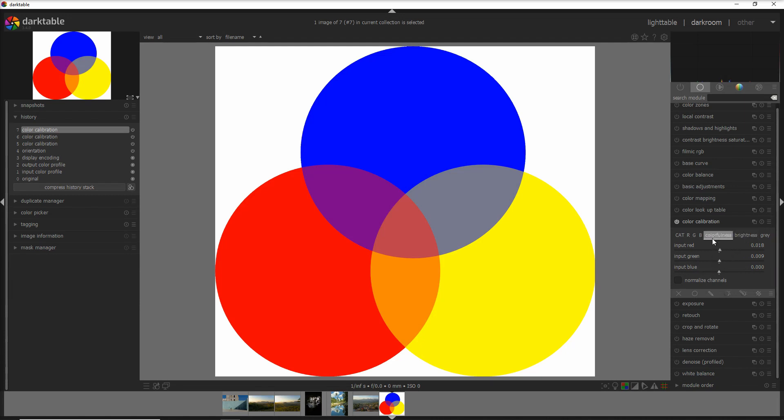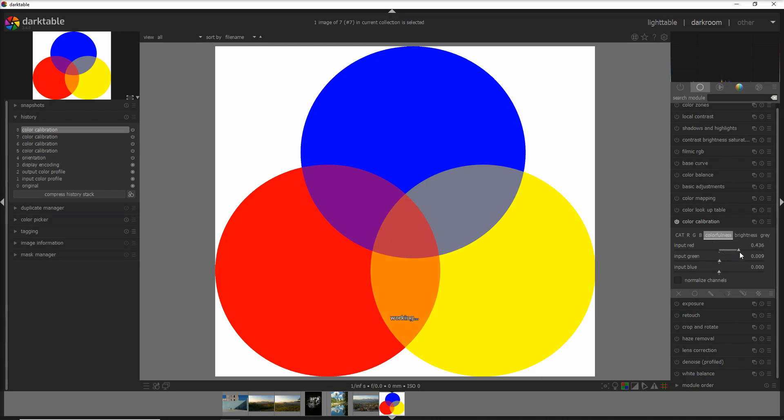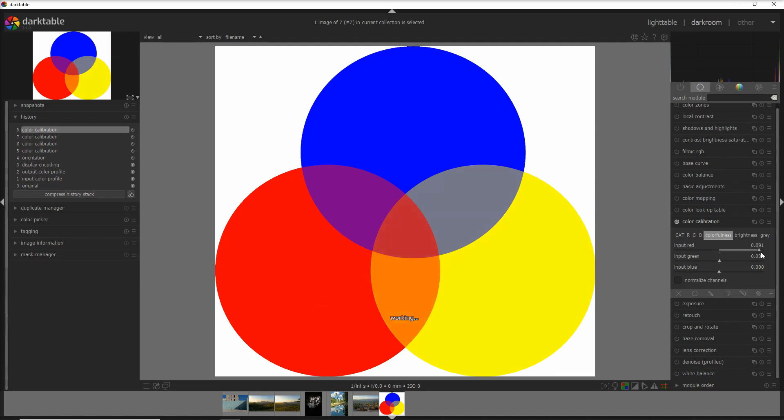Simply when you go into the colorfulness and you increase, for example, the input red, what you're going to do here is you increase the red pixels not only in the red color but also in all of the other colors influenced by the primary red color. For example, if I go to plus one here, you see how the change has not only been to the red, which is minimal change, but also to the other colors that derive from the red color and a little bit to the yellow too.